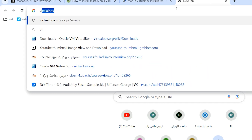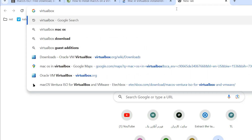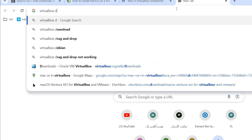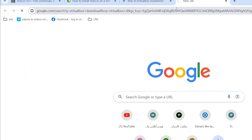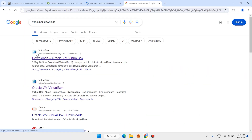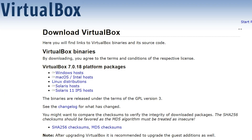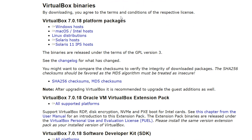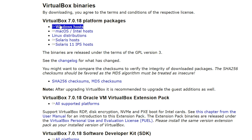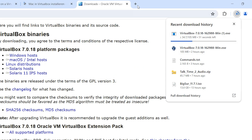Type here 'VirtualBox download', hit enter, and open the first link to download Oracle VirtualBox. You can install VirtualBox for different operating systems like Windows, Mac, Linux, and others. We want to install for Windows, so click on Windows host.